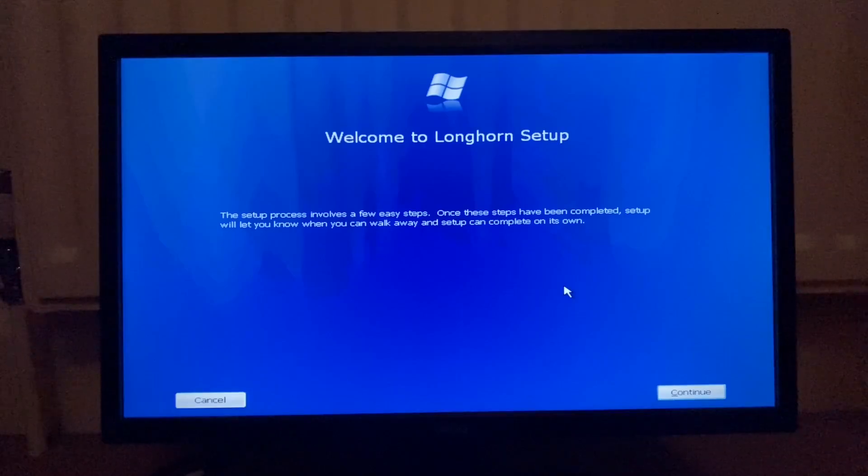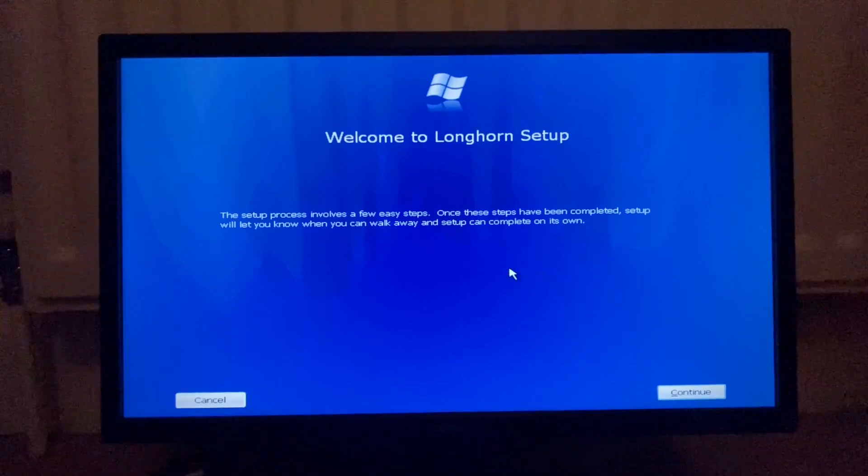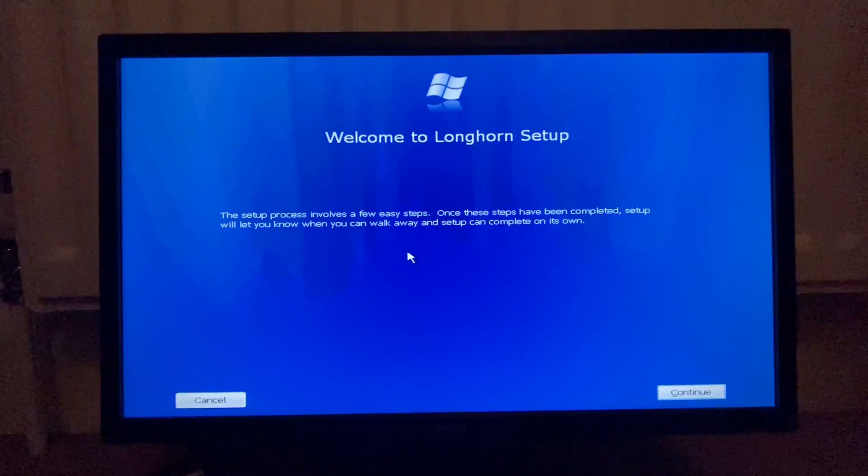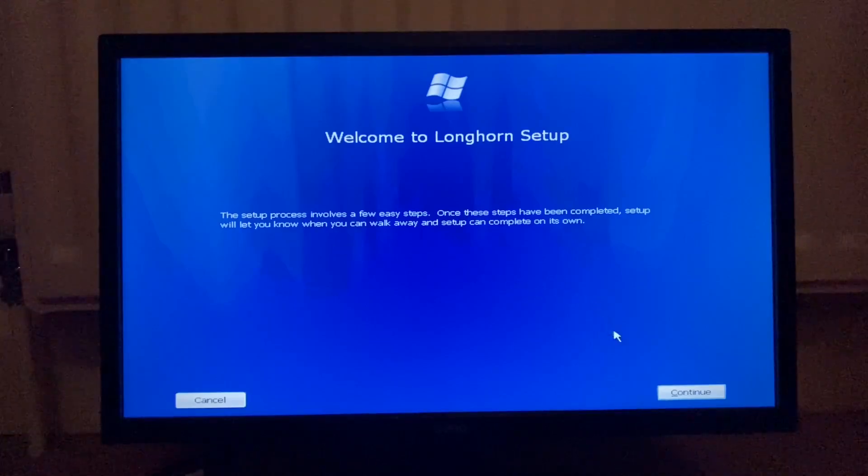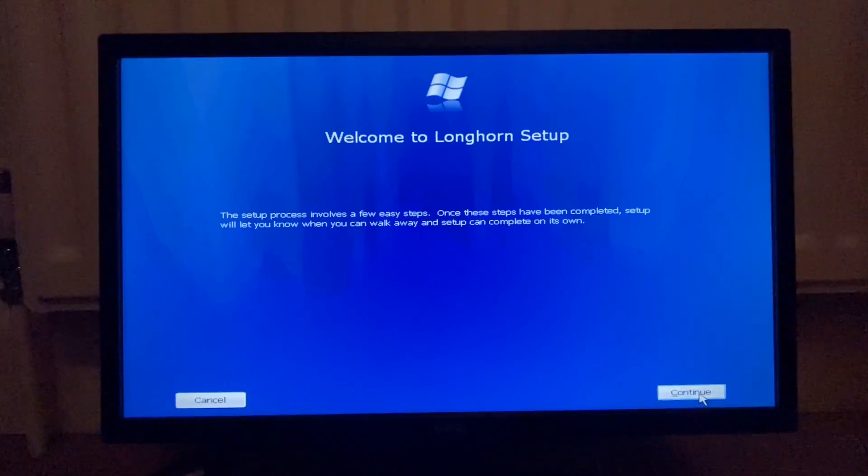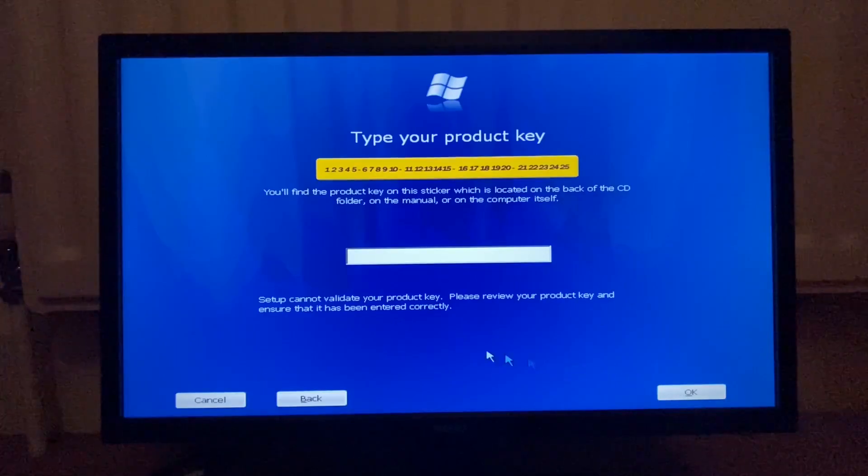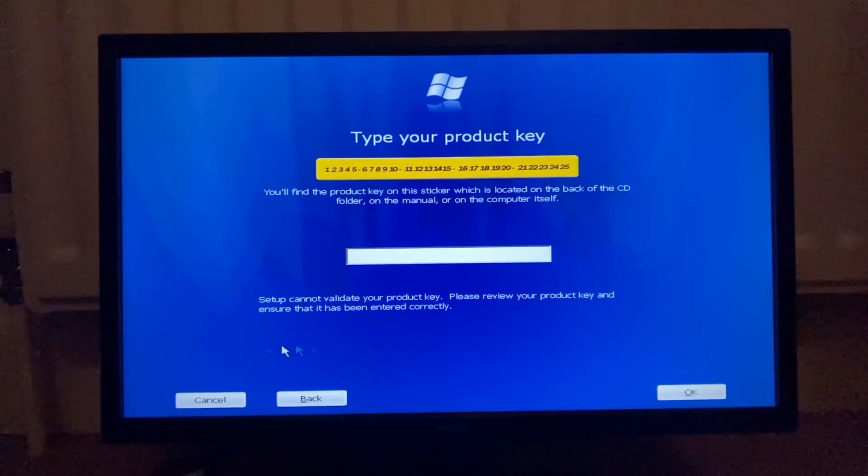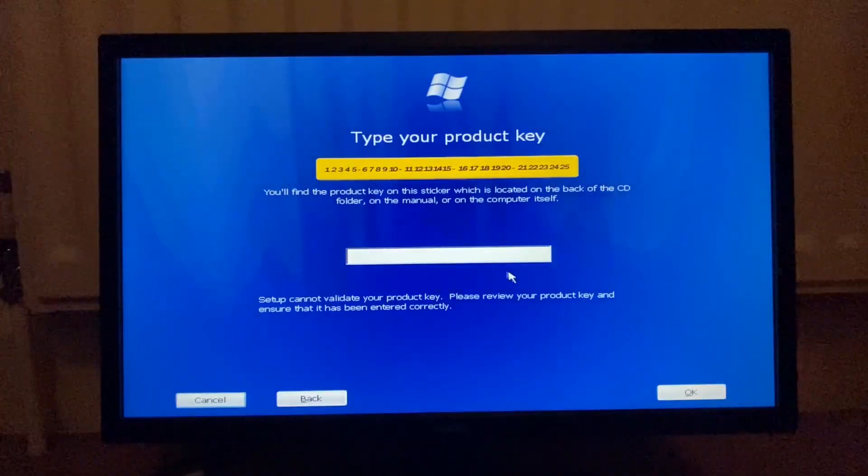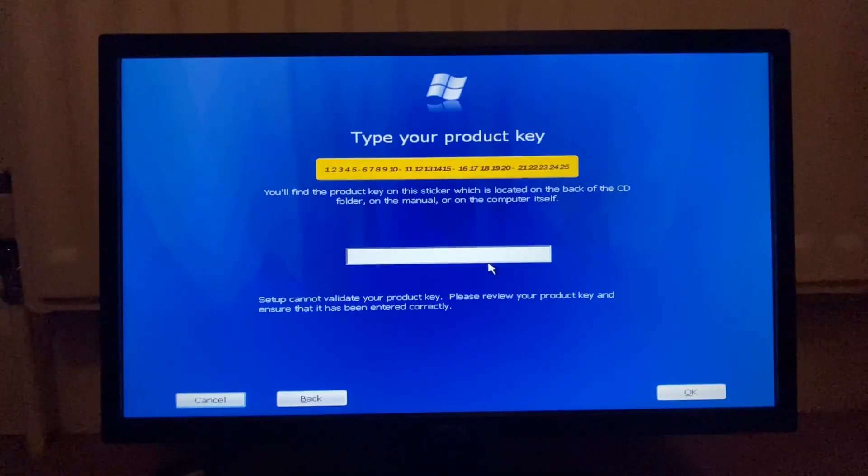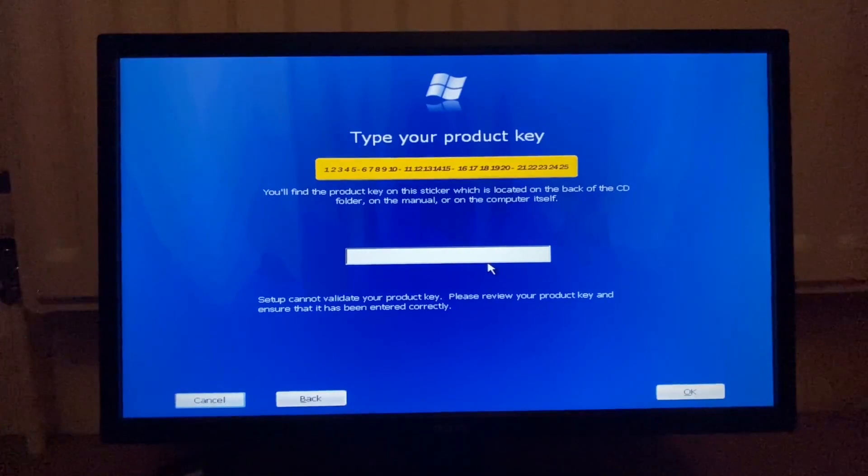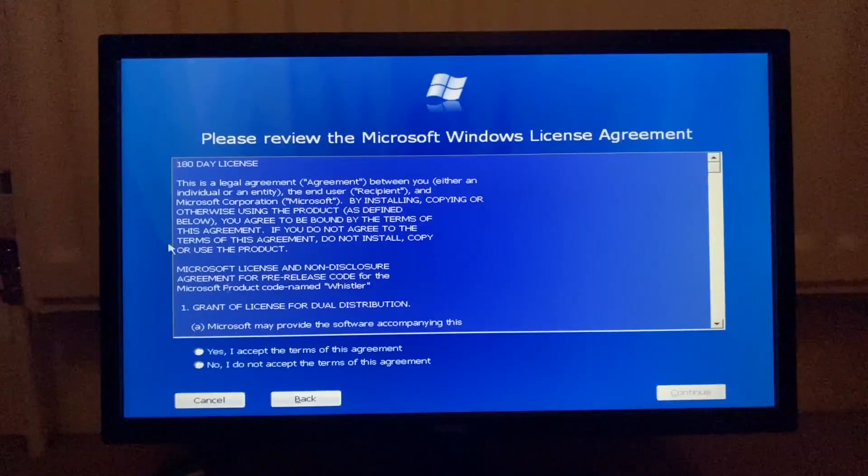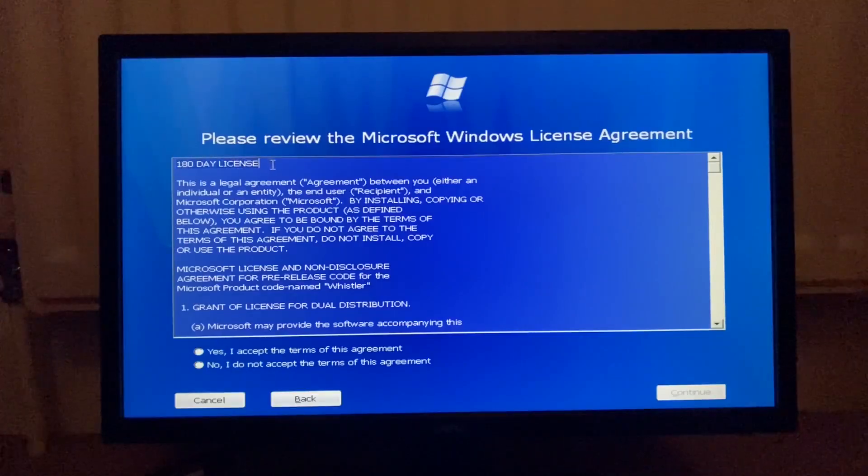The setup process involves a few easy steps. Once the steps have been completed, setup will know when you can walk away and setup can complete on its own. Continue. Type your product. This will exit setup. No, I need to flip the product key. Okay, here we go.